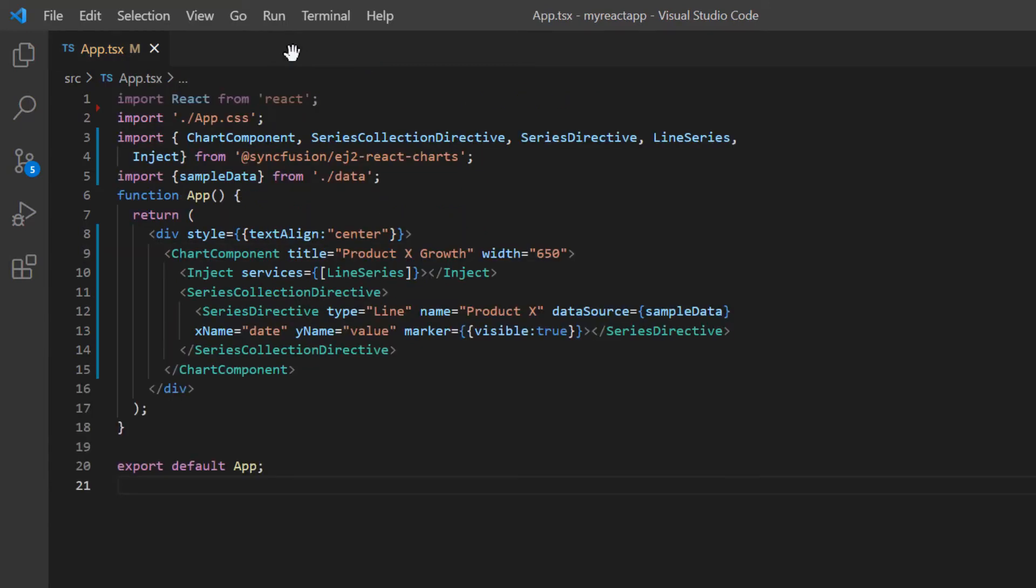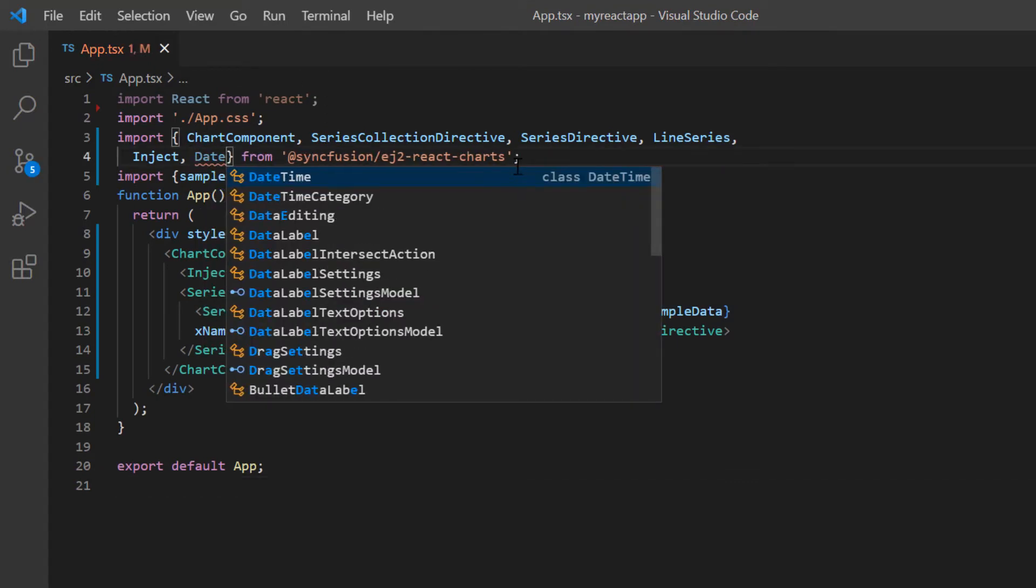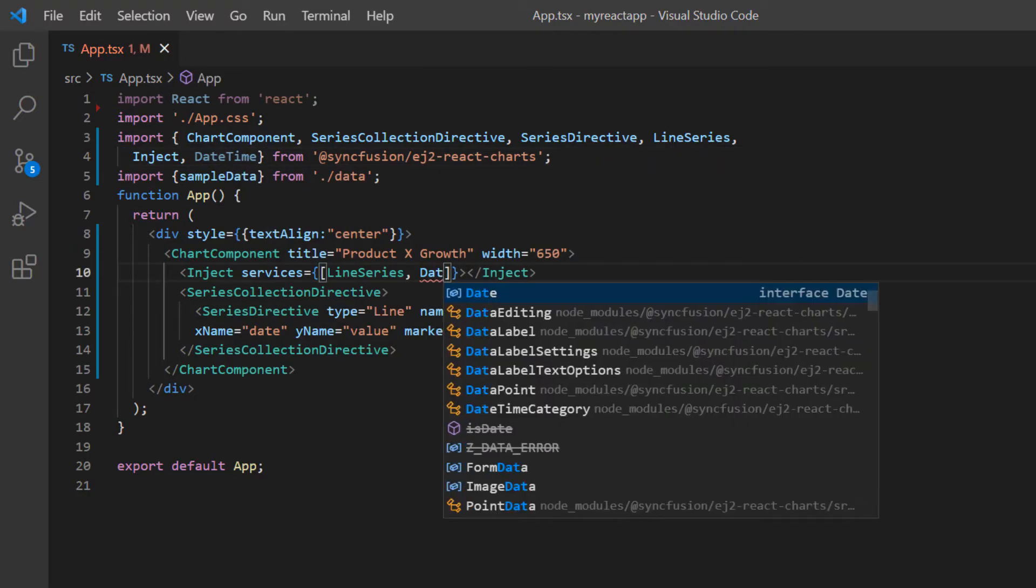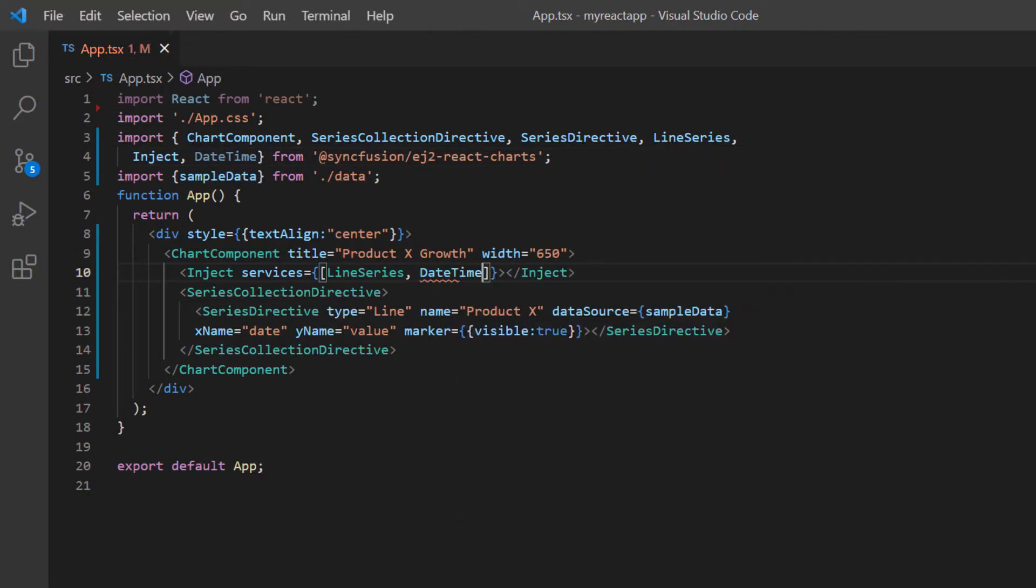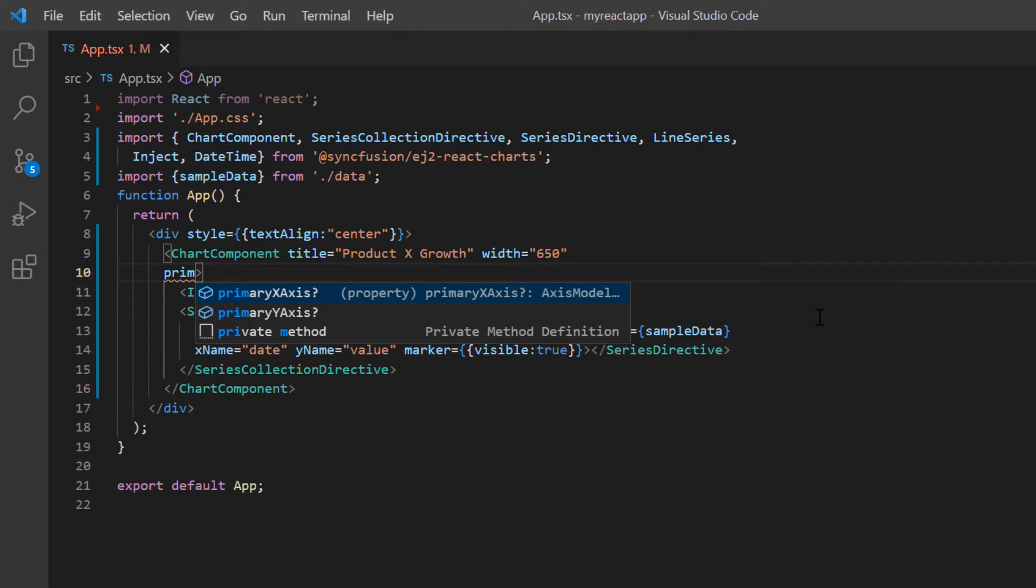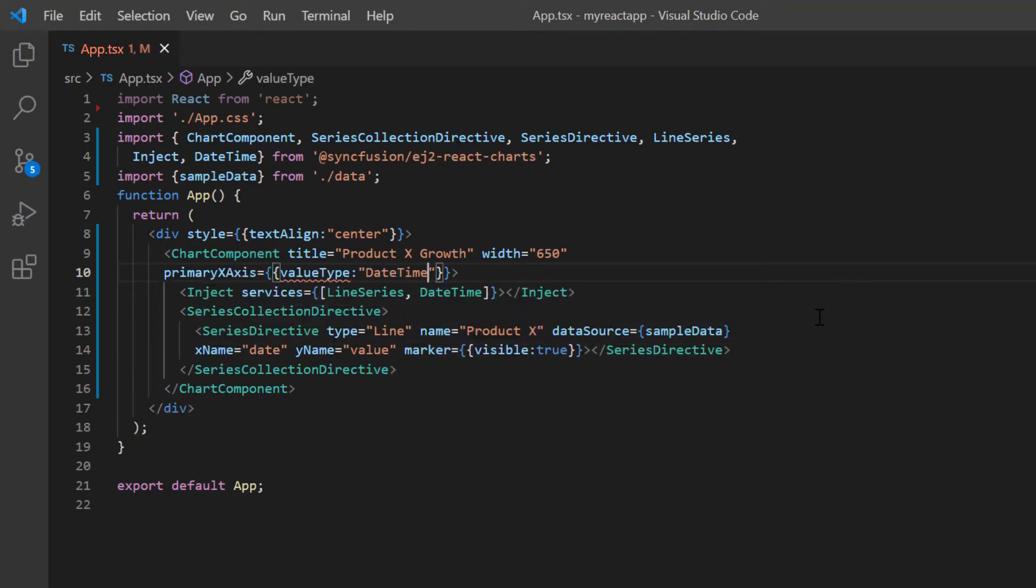In the app.tsx page, I import the datetime module from the Syncfusion React chart package and inject it into the chart services. Then I include the primary x-axis property in the chart component tag and set the value type option to datetime.